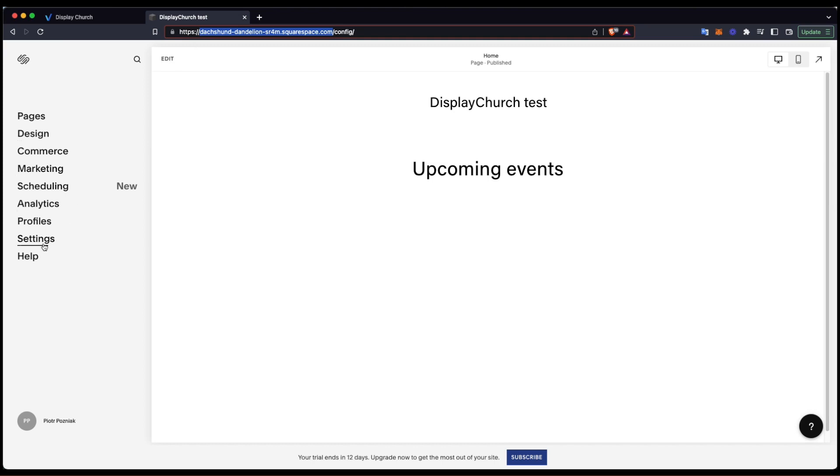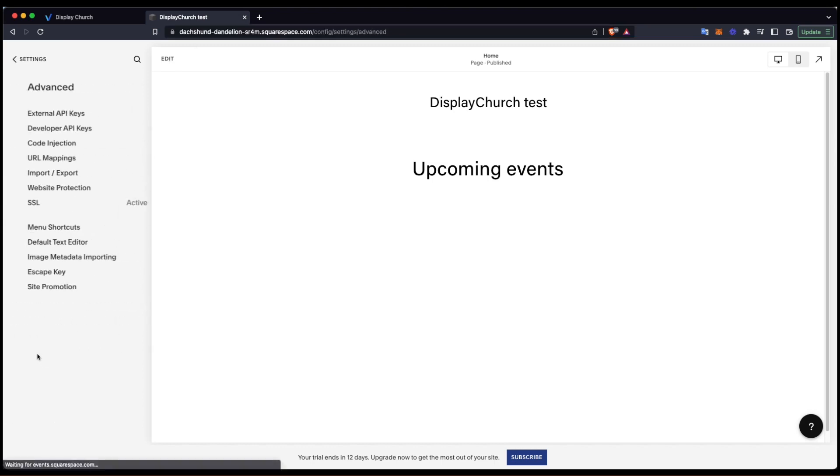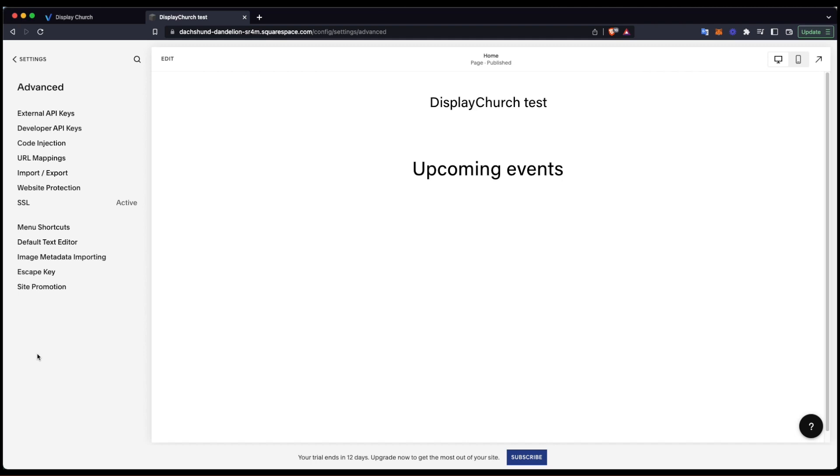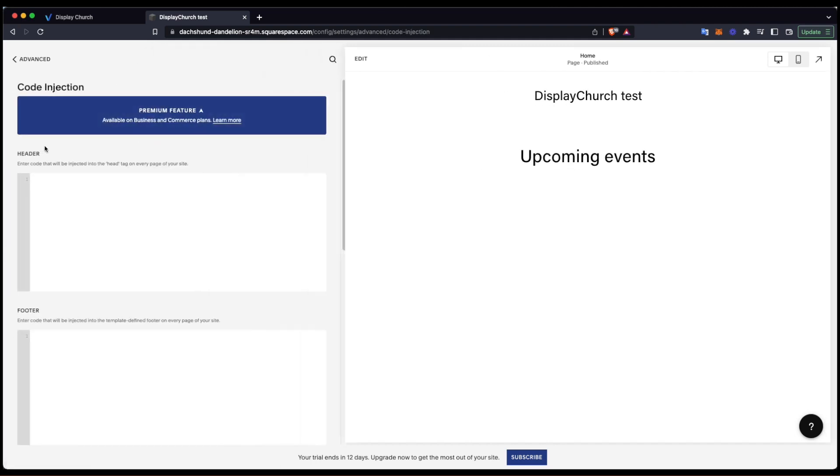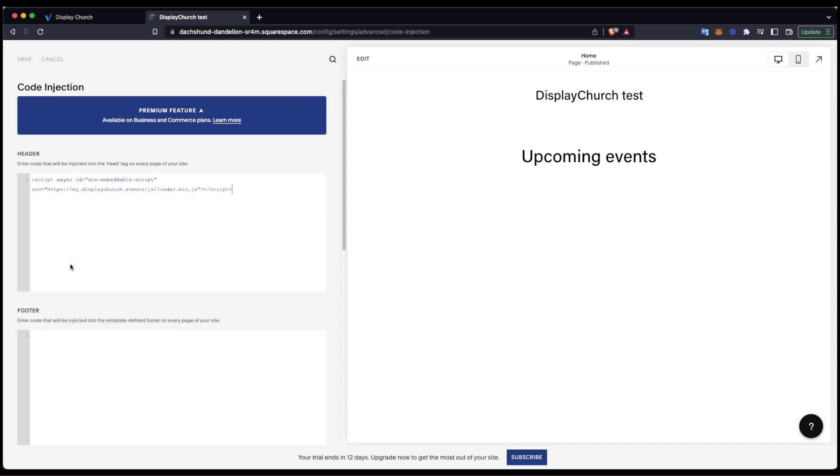In Squarespace, I'll go to Settings and open the Advanced Settings menu. What I'm looking for is Code Injection. Here, I'll paste the code from the clipboard. It will install the DisplayChurch widget in my Squarespace.